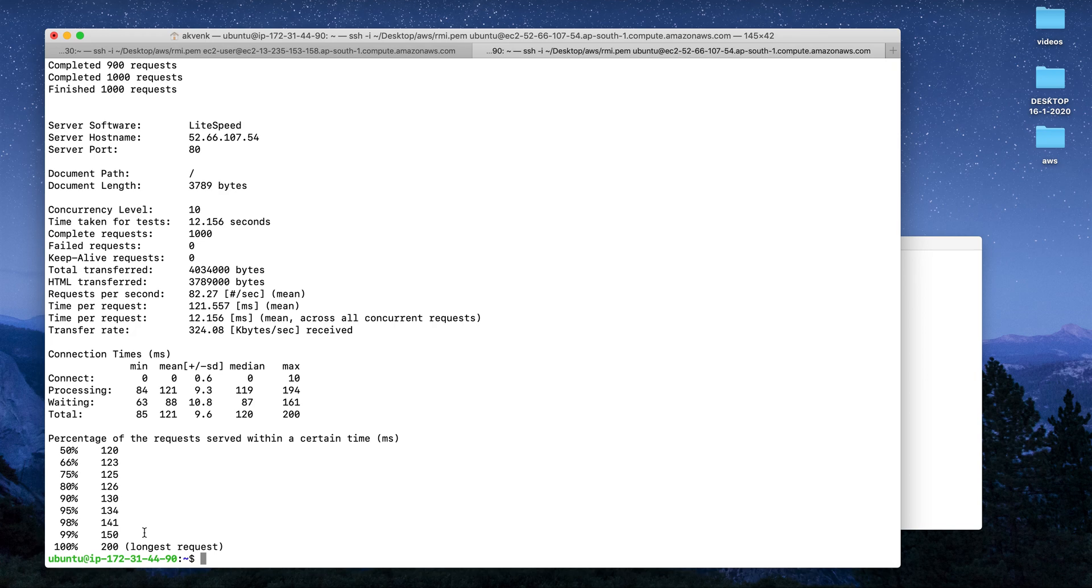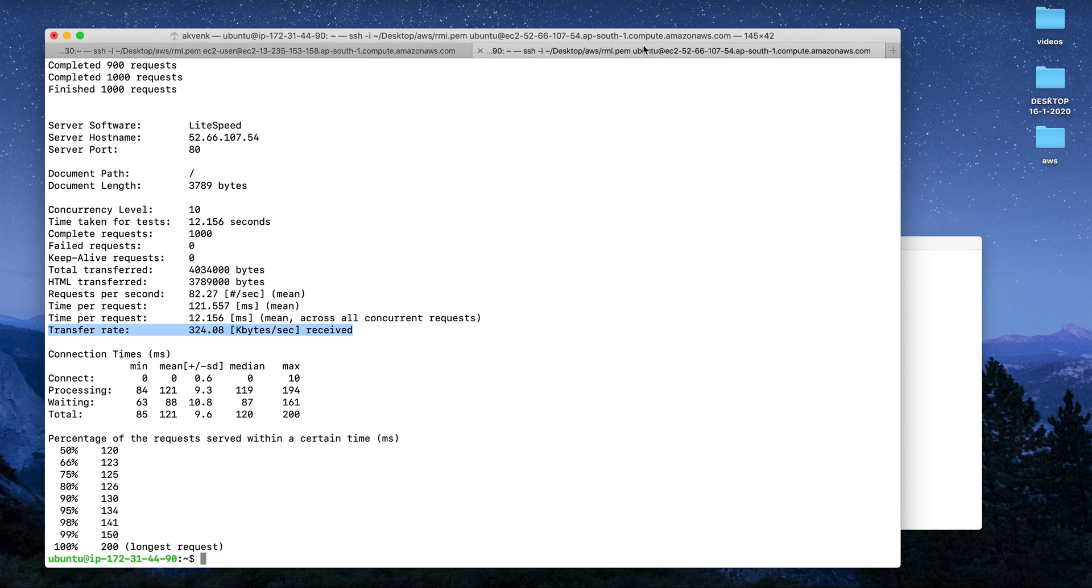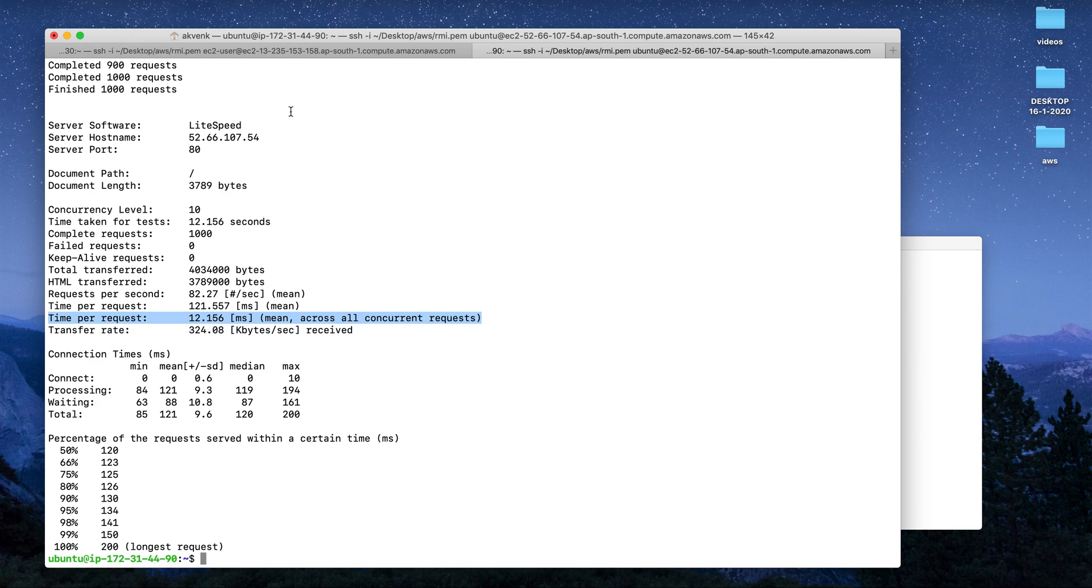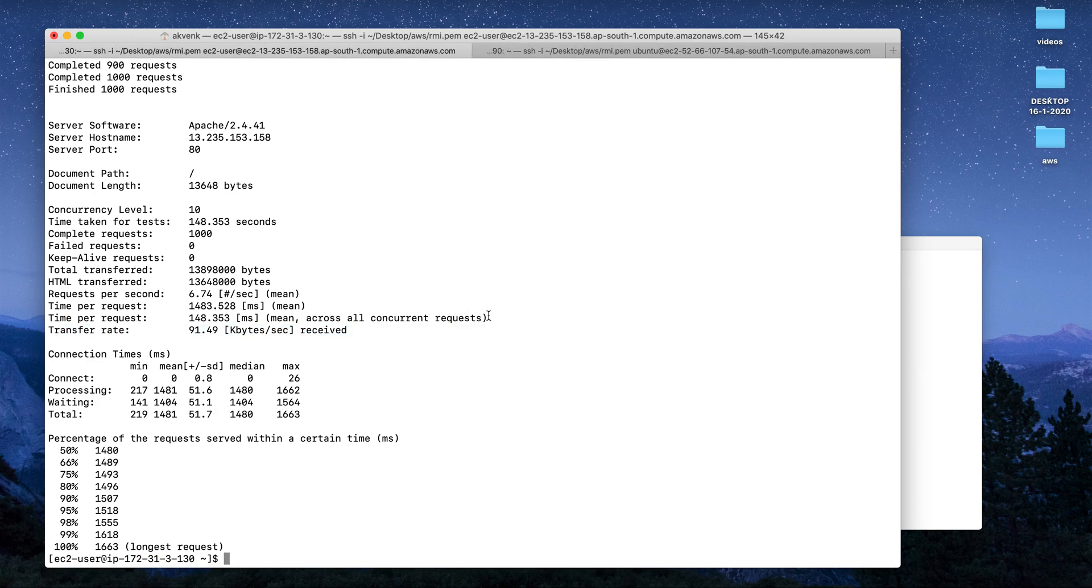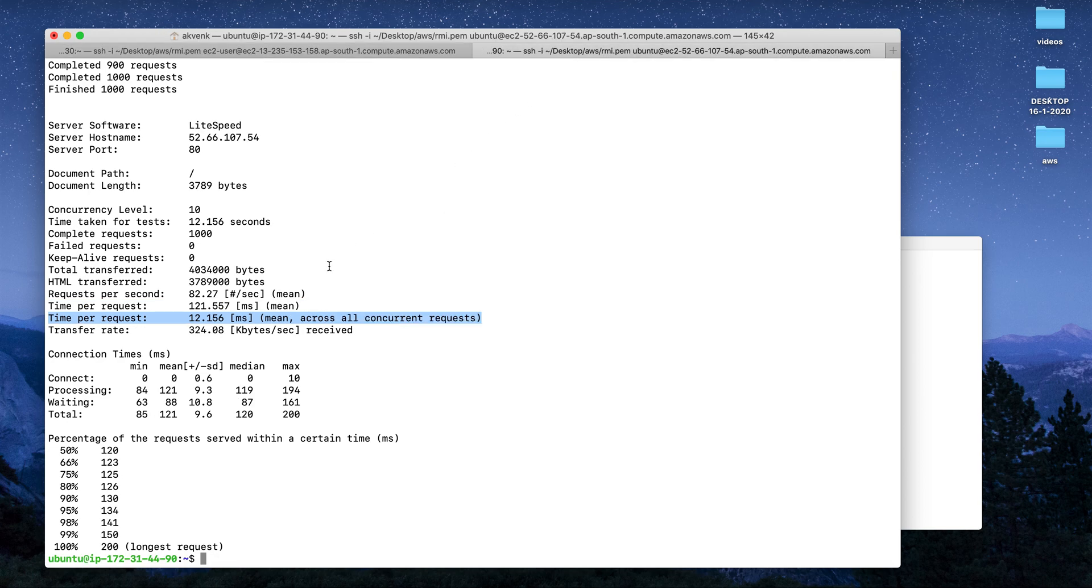The transfer rate you can see is 324 kilobytes per second, whereas Apache is only 91.49. One more important metric to see is time per request. This just took 12 milliseconds to complete a request across all - this is the mean value. Apache took 148 milliseconds mean across all concurrent requests, and time per request is 1483 milliseconds, whereas in OpenLiteSpeed server it is just 121 milliseconds.